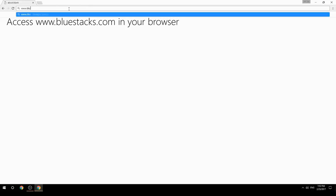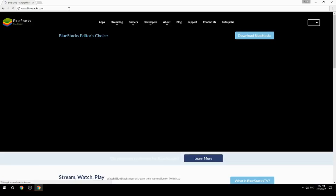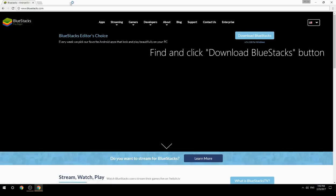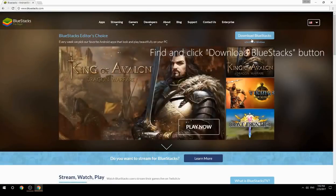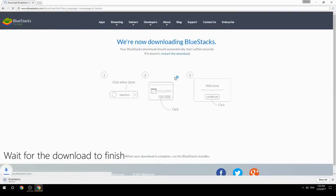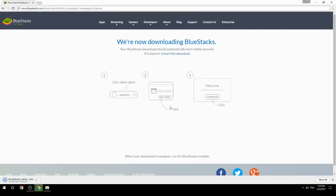Access www.bluestacks.com in your browser, find and click the Download BlueStacks button. Wait for the download to finish, then run the downloaded file.